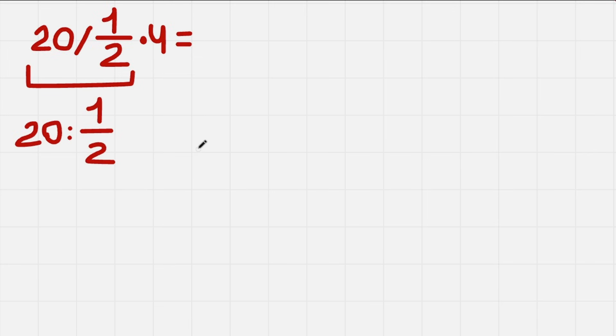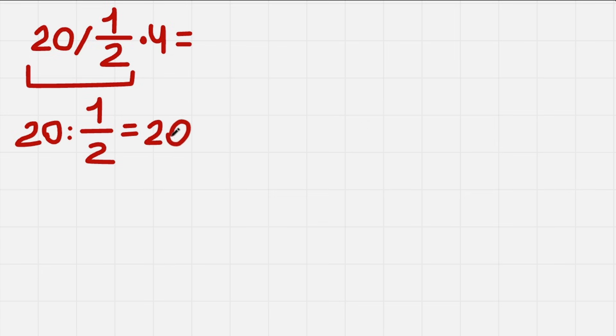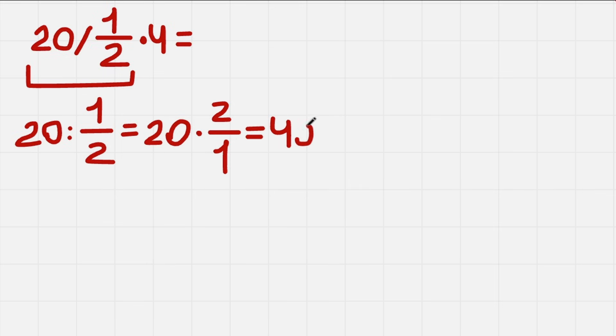So what now? If we have fractions, we can write 20 as a fraction by dividing by 1. When we have fraction divided by fraction, we can transform it into multiplication by flipping one of the fractions. So we get 20 times 2/1, which in this case equals 40.